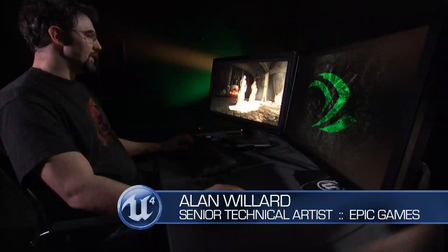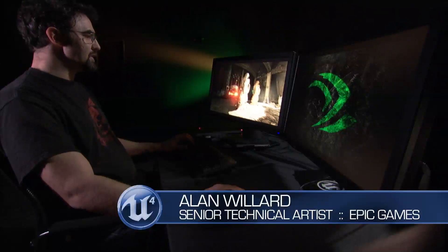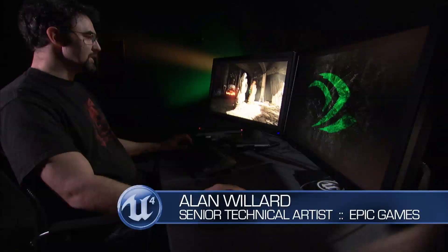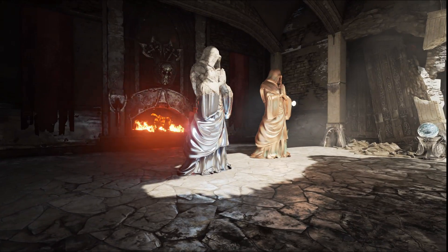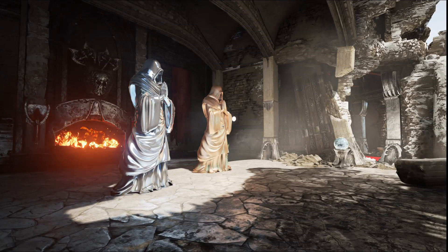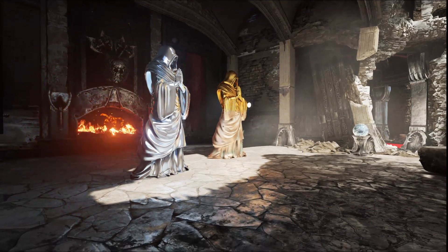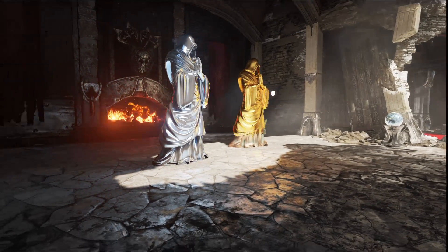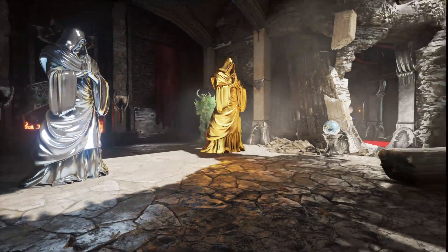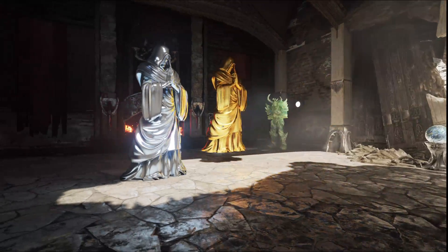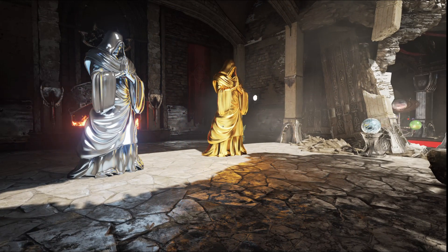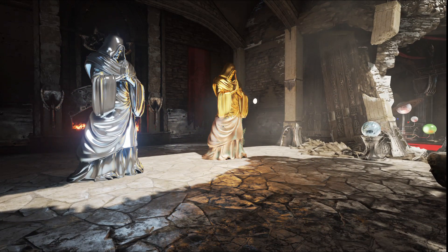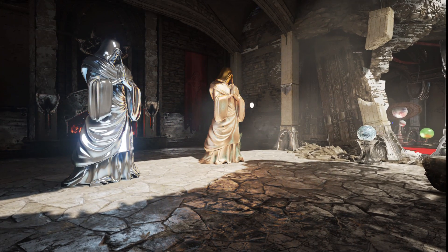A graphical highlight of Unreal Engine 4 is our real-time dynamic global illumination and glossy specular reflection. These objects — the statues — as they change their state from a diffuse material to a specular, they not only change the way light bounces, but they also change the color of the light bouncing around in the scene.